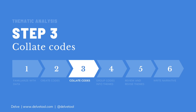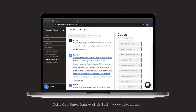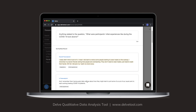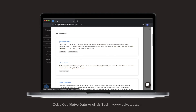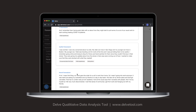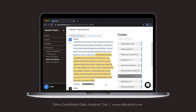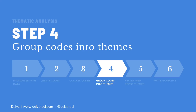Step three is when you collate codes with supporting data, which means bringing together all the excerpts associated with a particular code. In Delve, just click on the pencil icon, click on 'See Details,' and see the code with all the excerpts organized in one place. You can even see what transcript is associated with each excerpt. By reading over each code and its supporting excerpts, you will gain a deeper understanding of how the codes could connect.